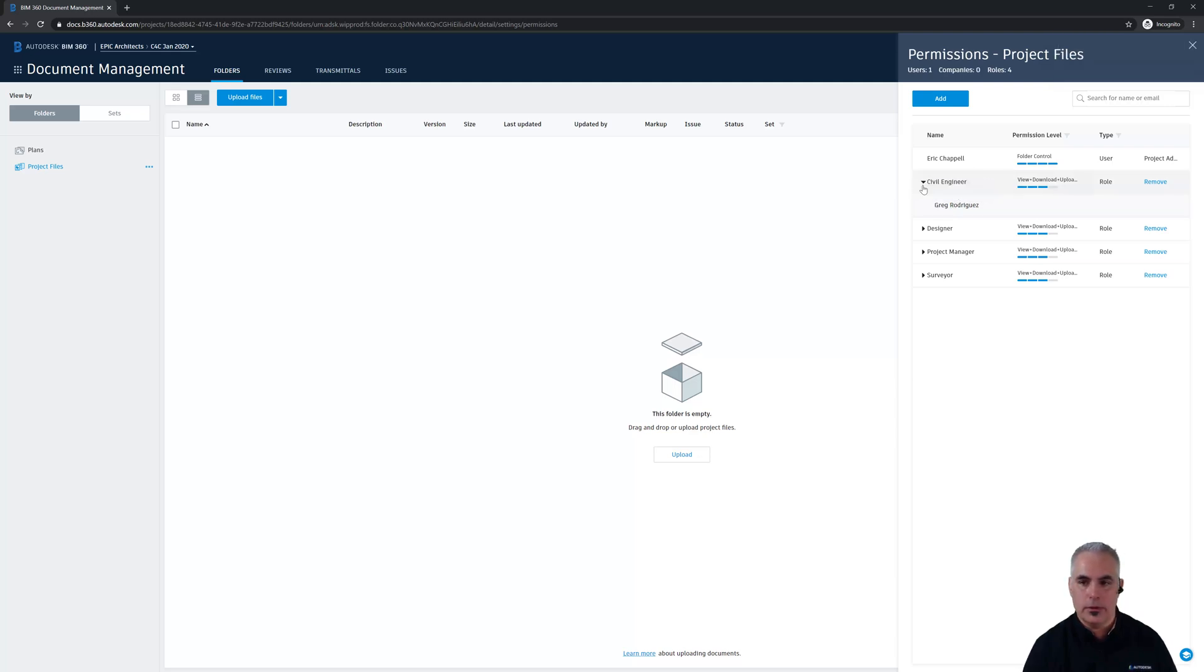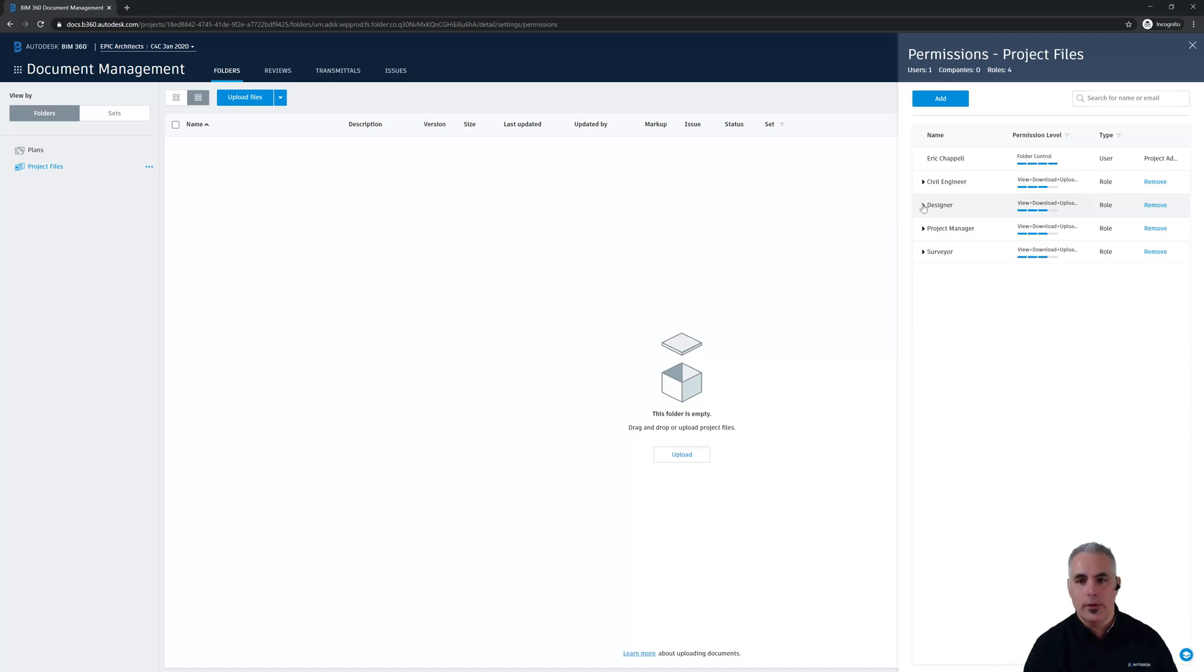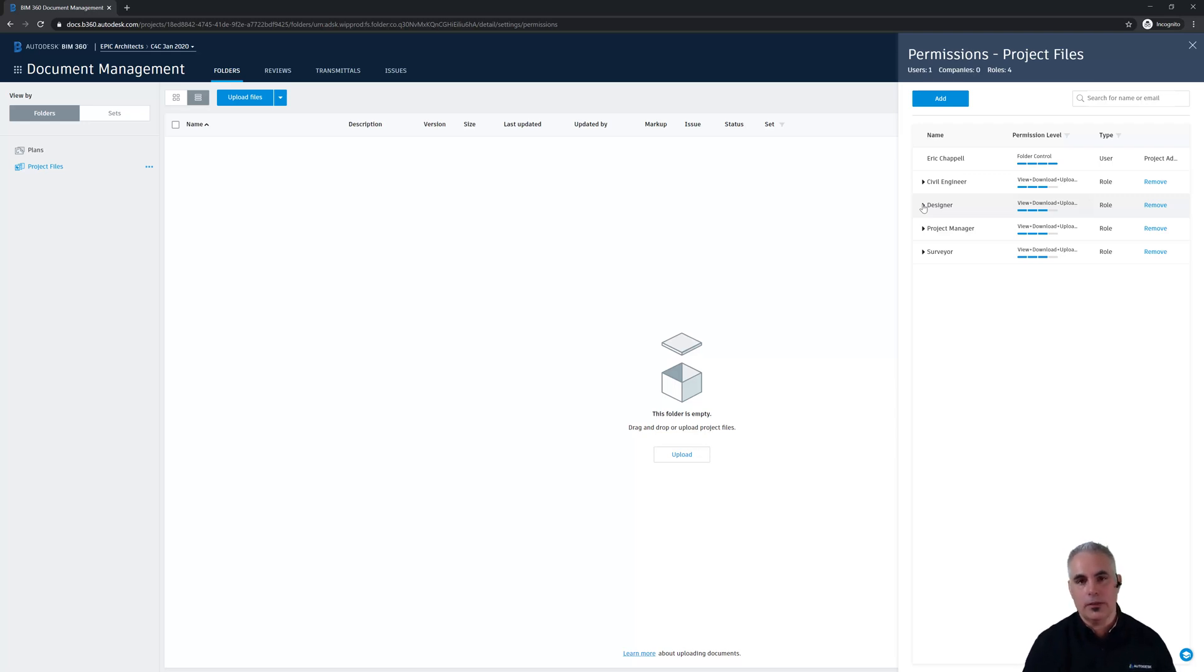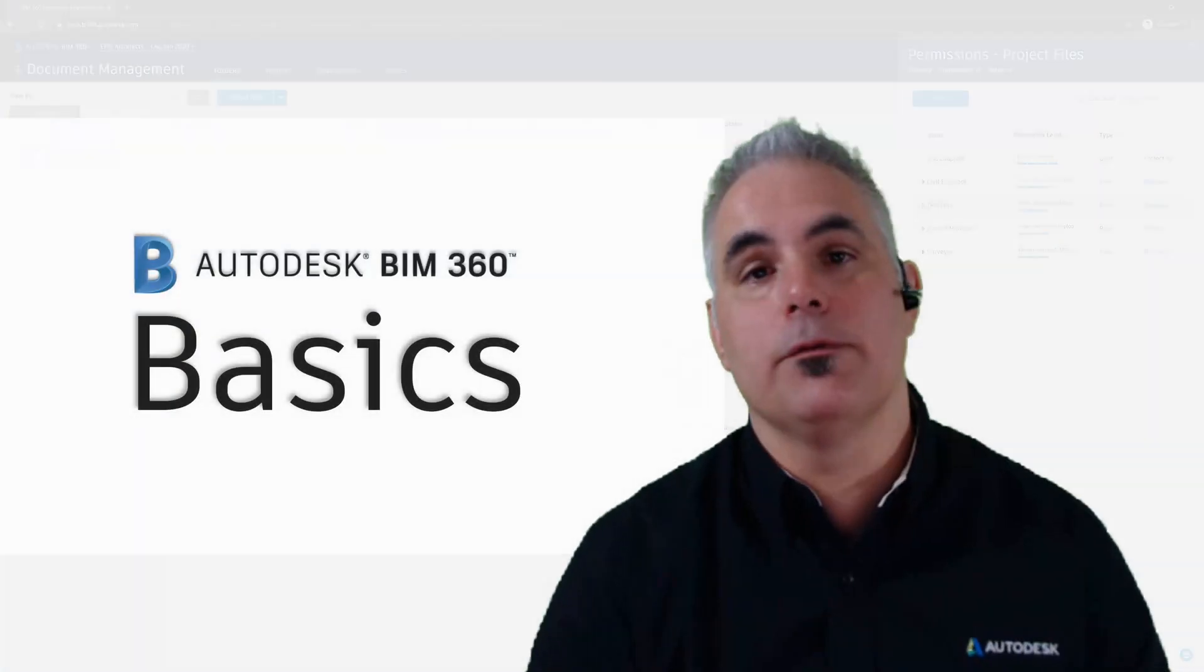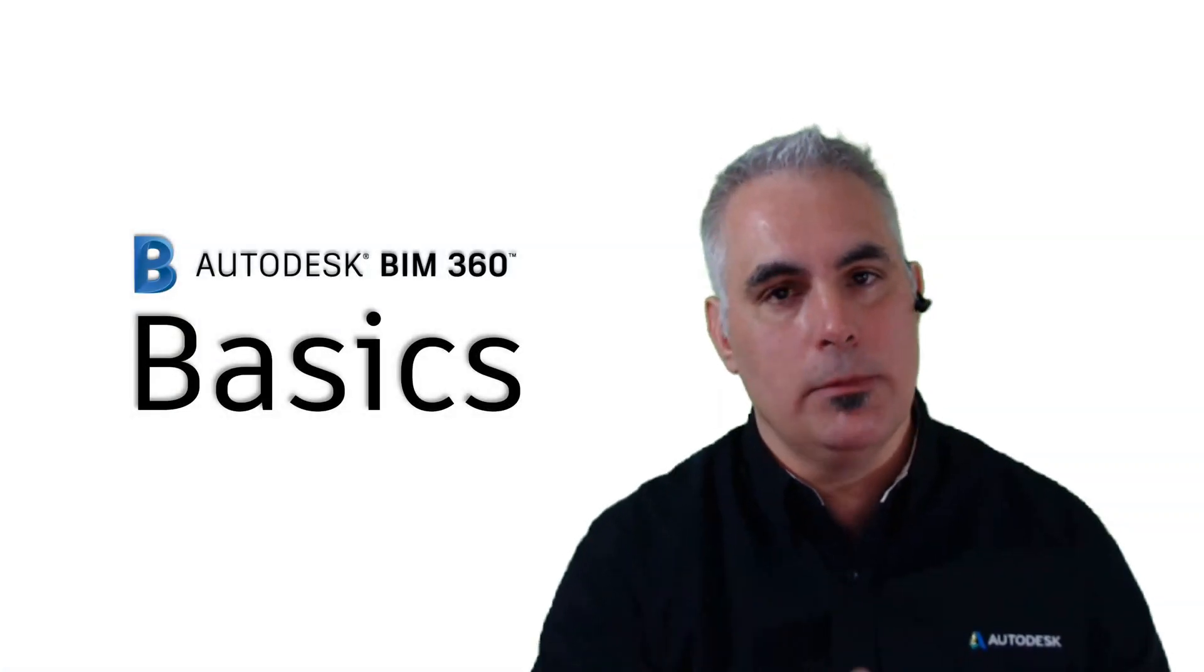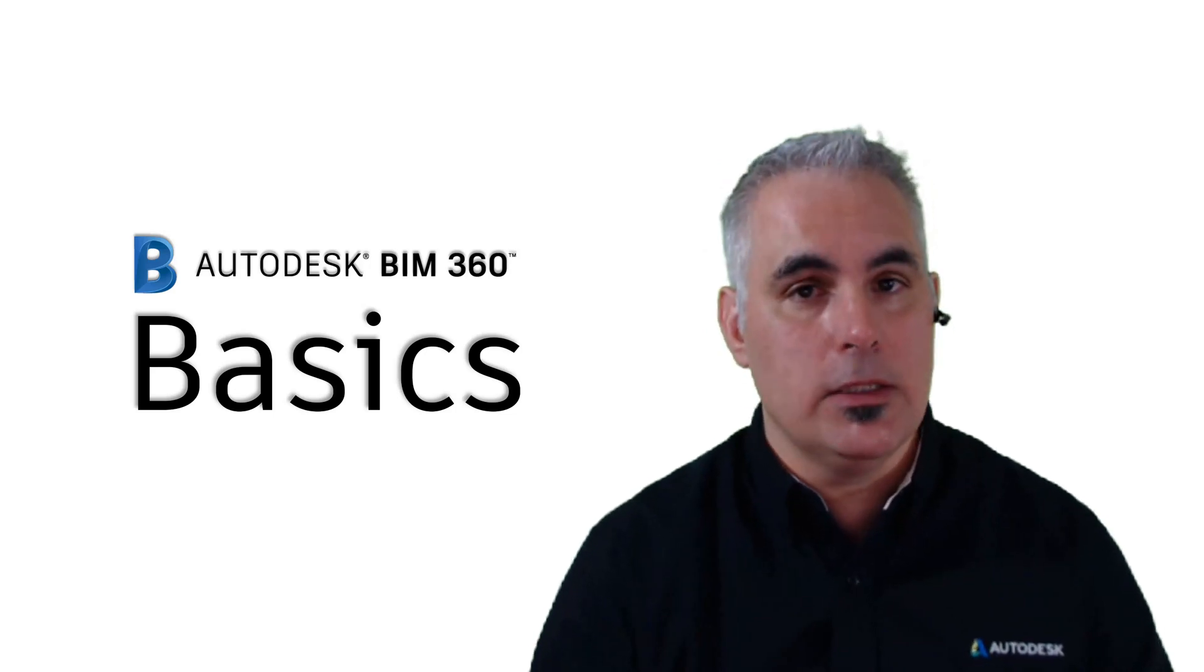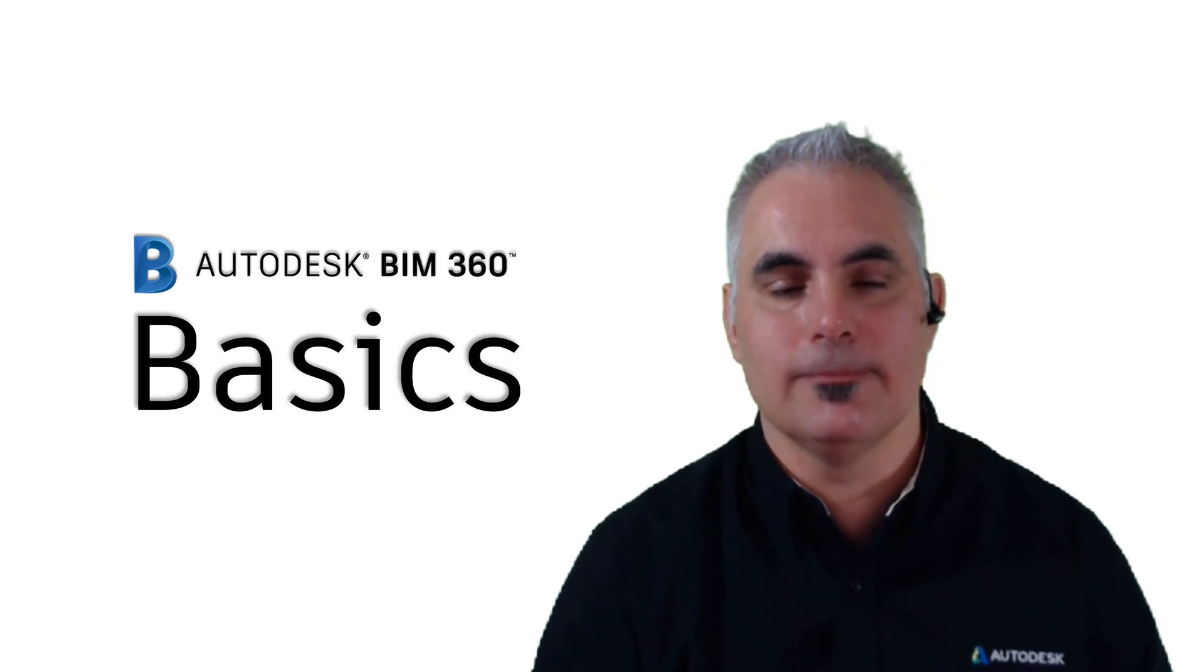Greg being our civil engineer, Paula being our designer and so on and as I add more people to the project or maybe swap out people that part's going to take care of itself and those folks will automatically be given permission to this folder and will be able to access the project from Civil 3D. So that's all we need to do so far to set up the project in BIM 360. In the next video we'll look at setting up Civil 3D. Thanks for visiting BIM 360 Basics. Be sure to keep checking back for more BIM 360 tips tricks and tutorials.